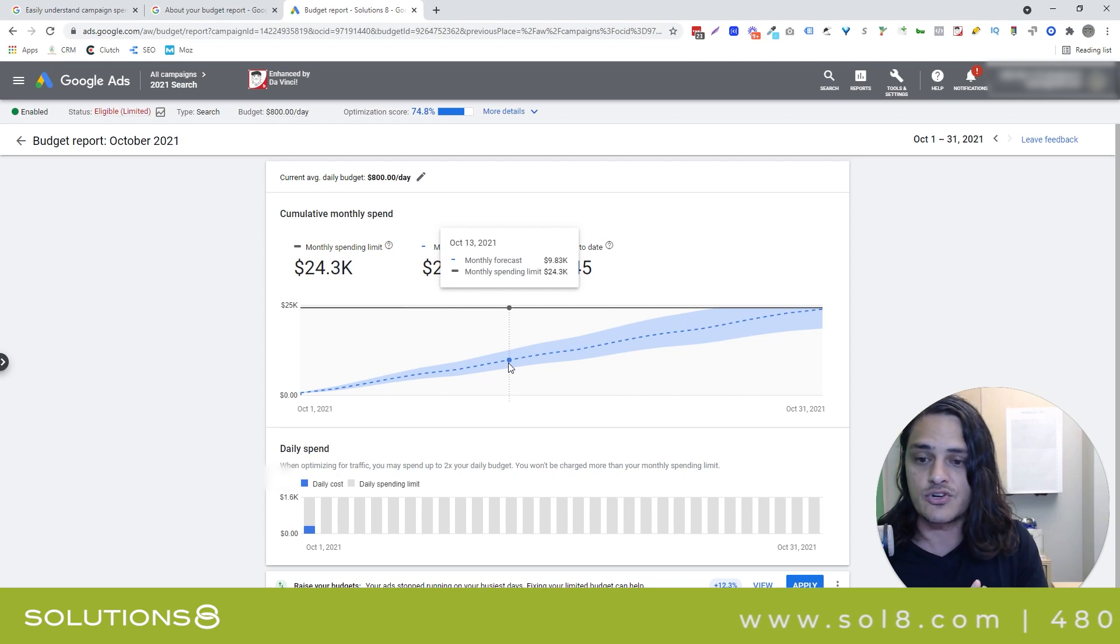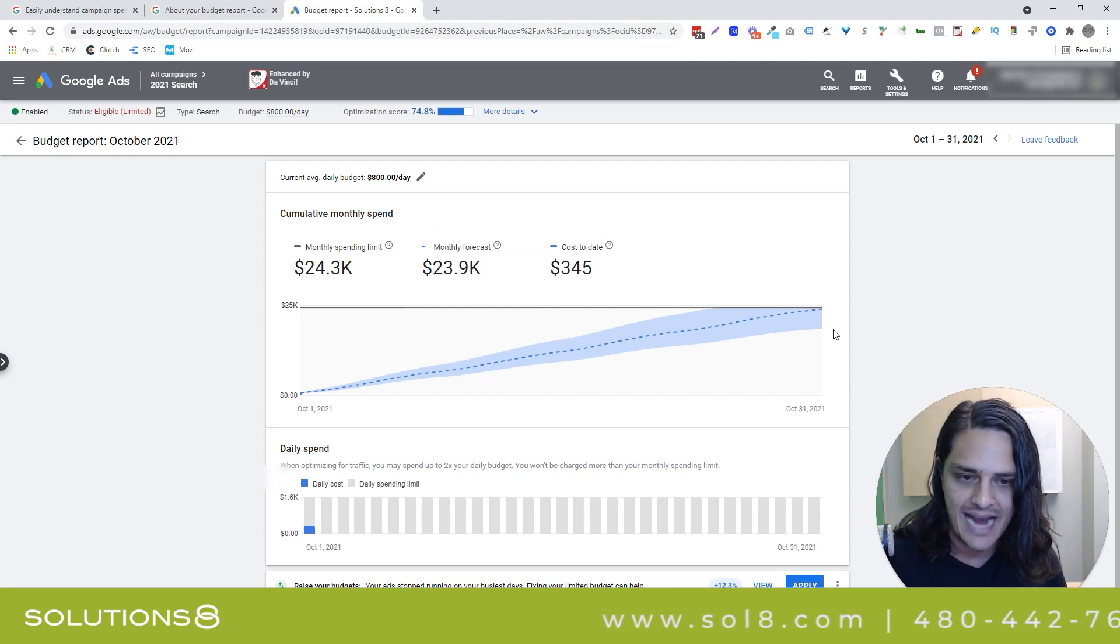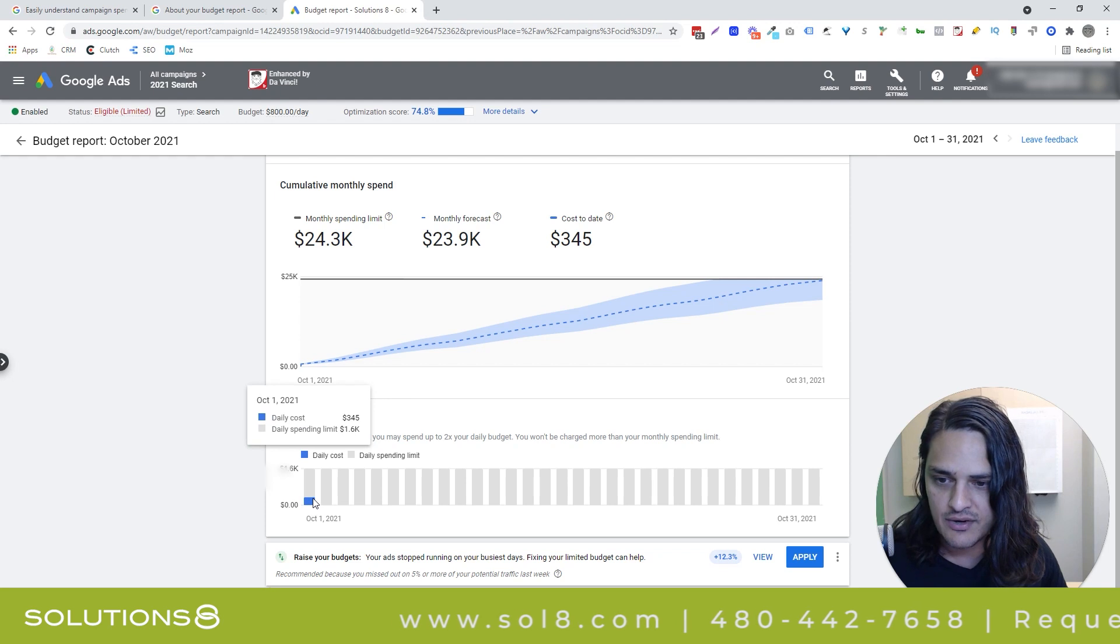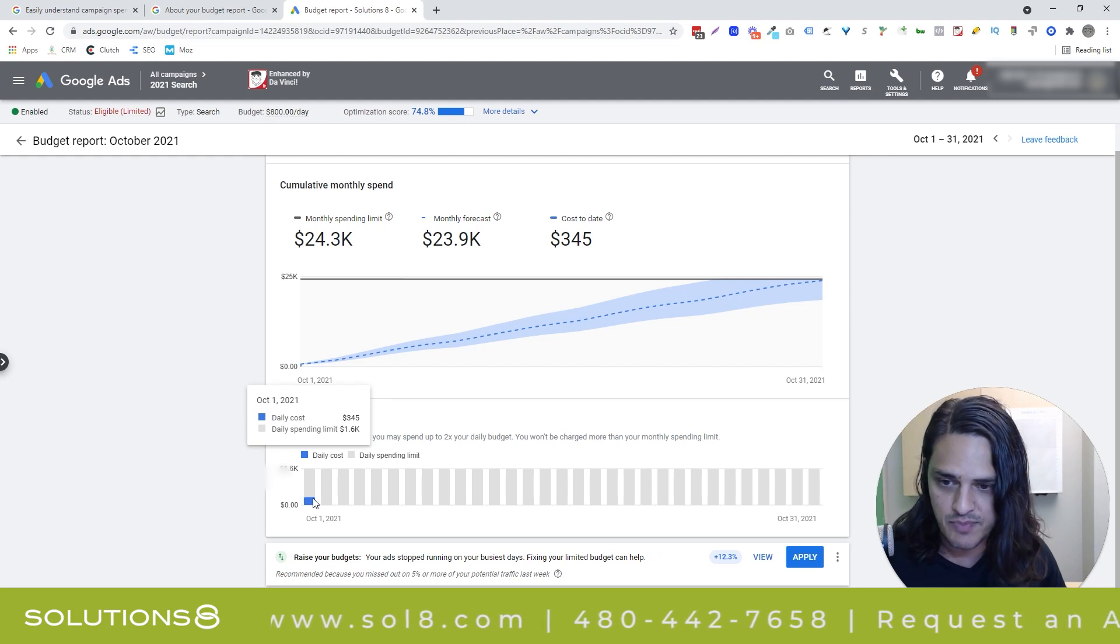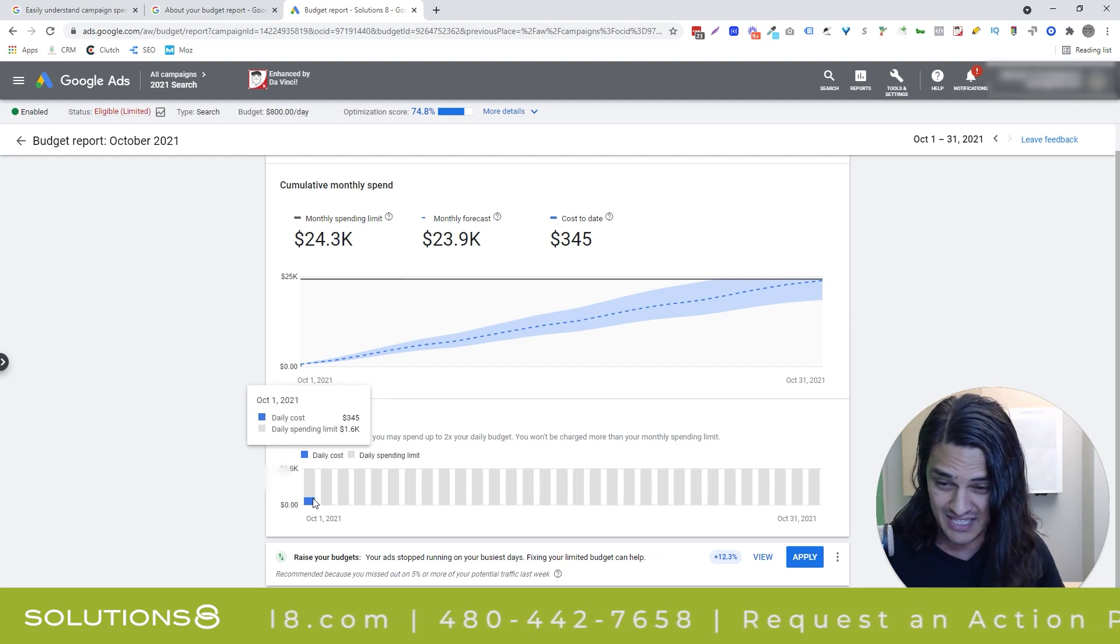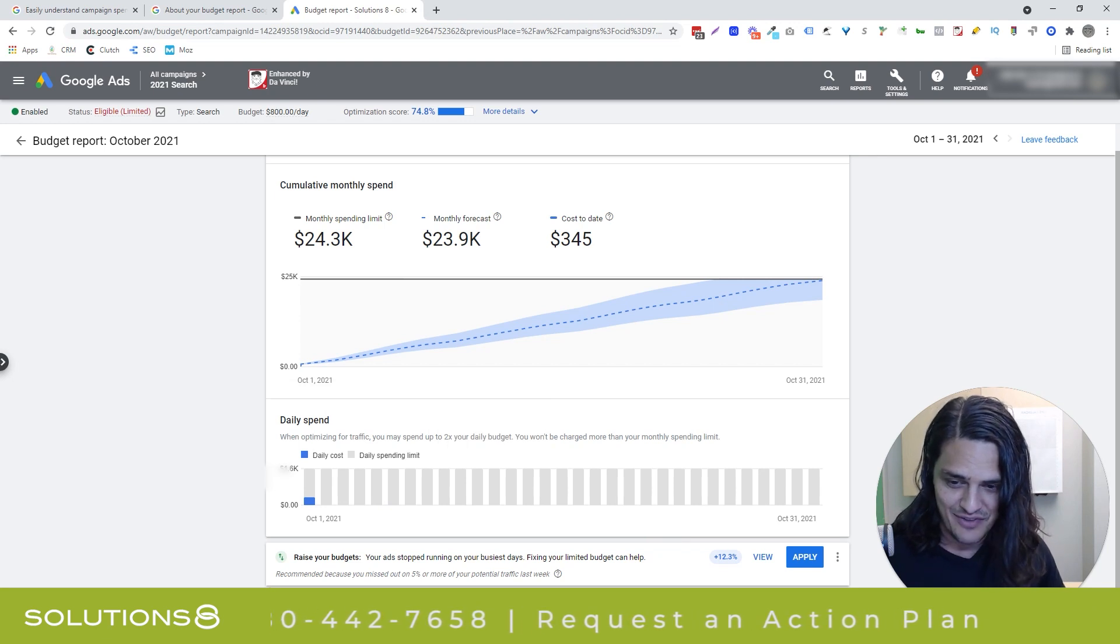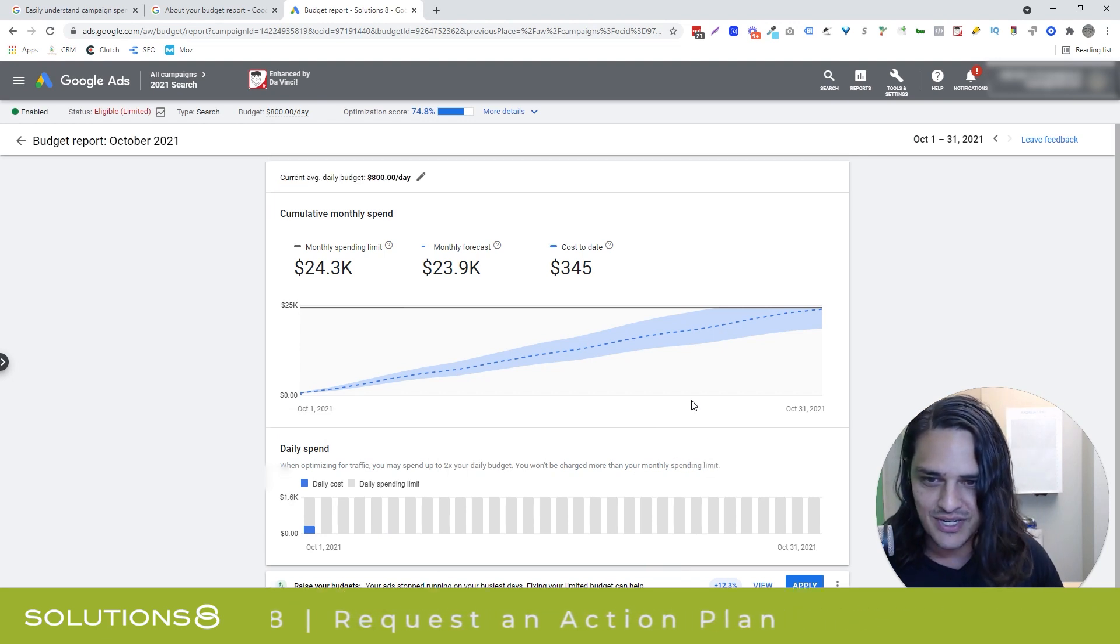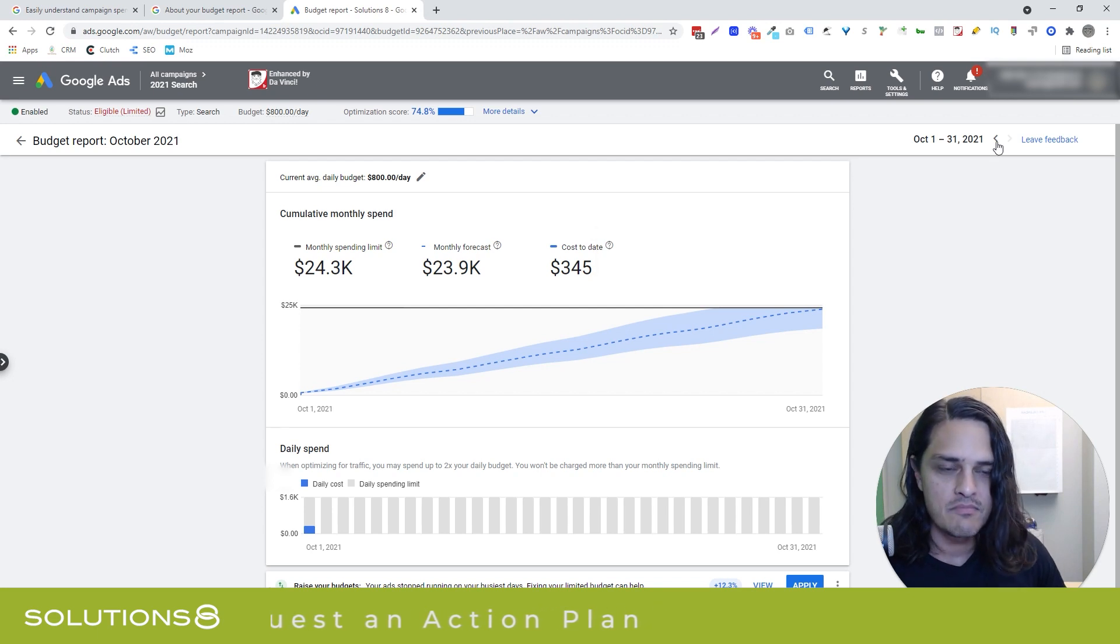Actually, before I go back, your daily spend down here shows you how much you've spent compared to your daily spending limit. And then Google is factoring their recommendations, of course, because why wouldn't they? Good on them.